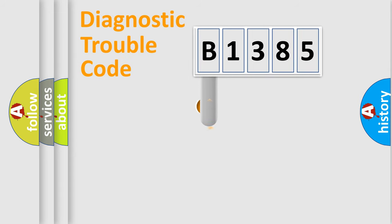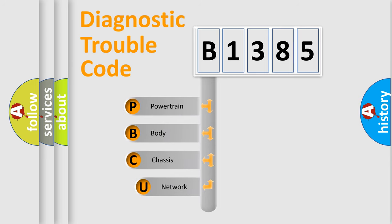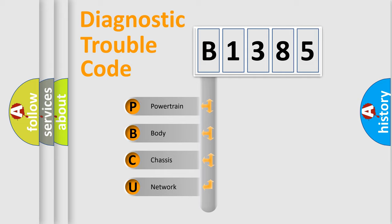First, let's look at the history of diagnostic fault code composition according to the OBD2 protocol, which is unified for all automakers since 2000.